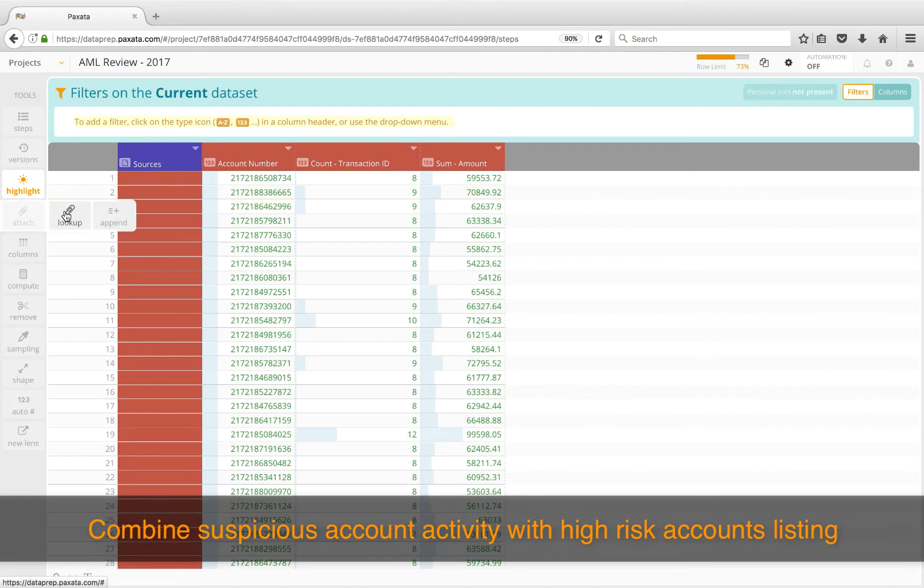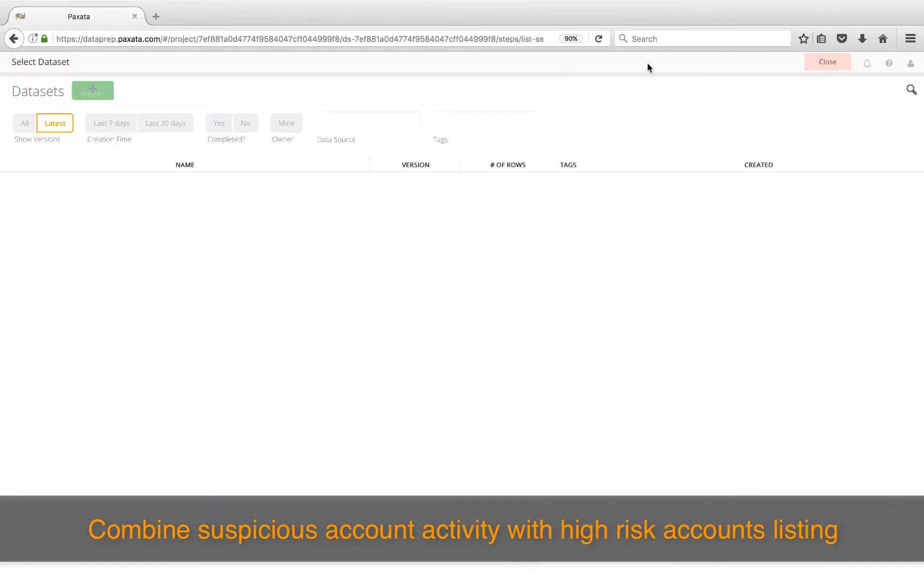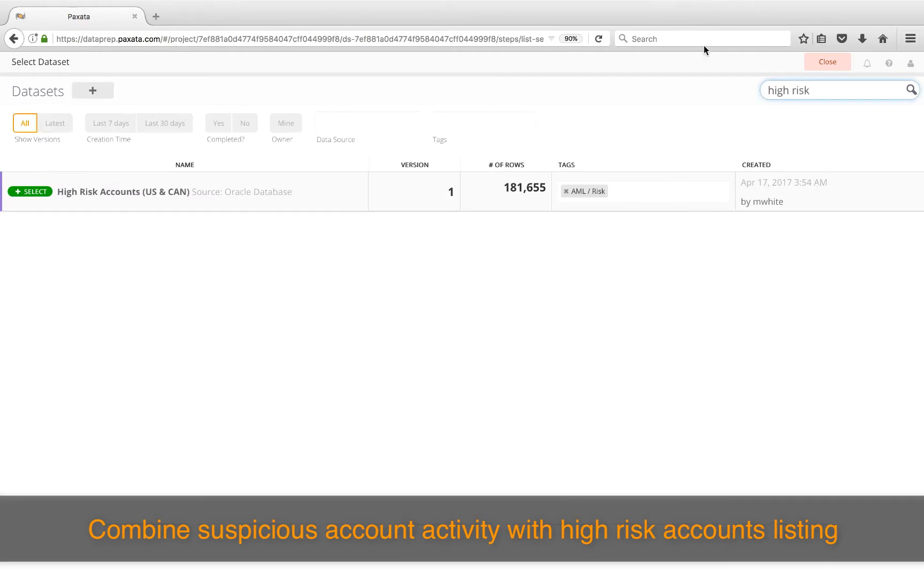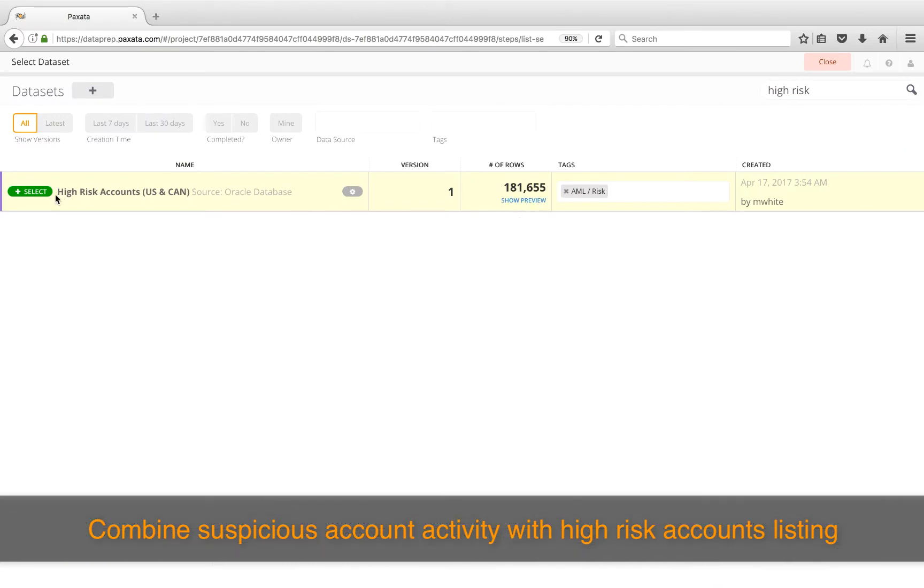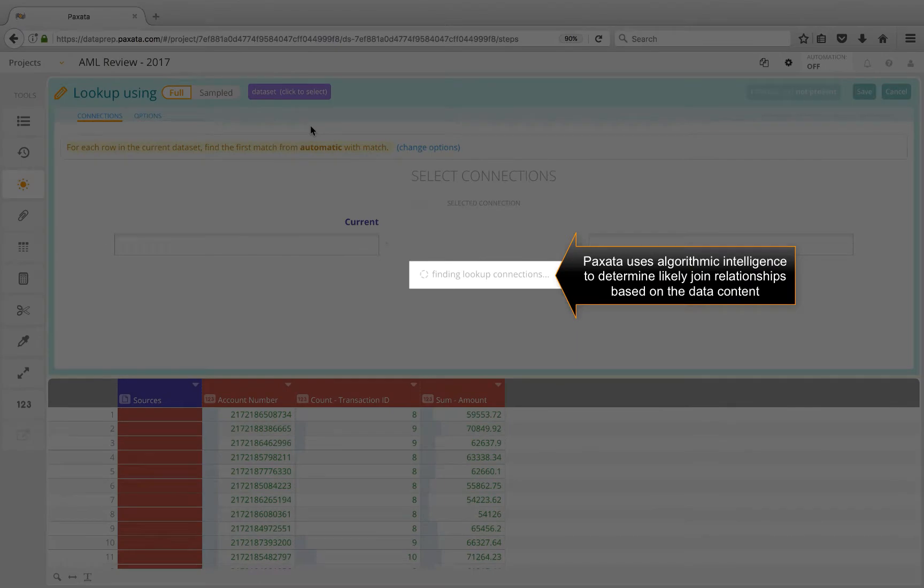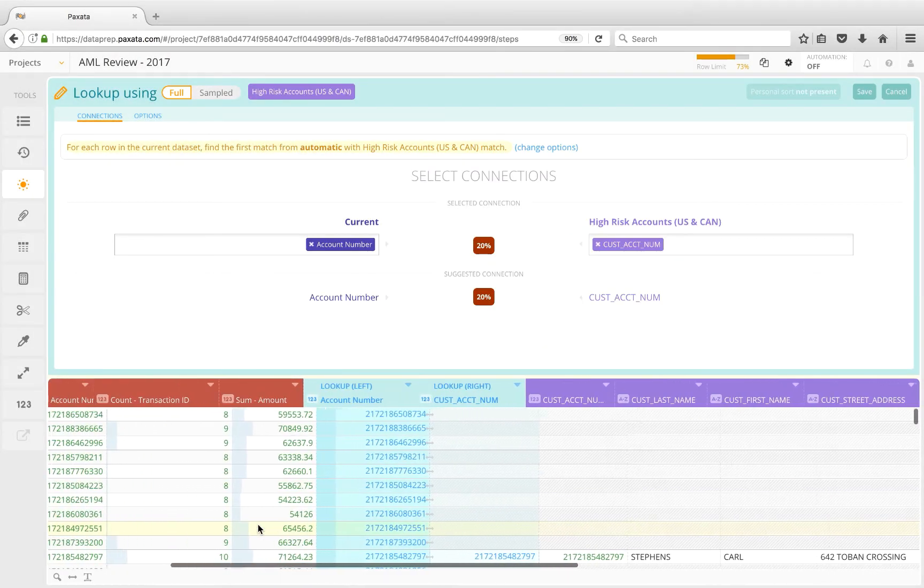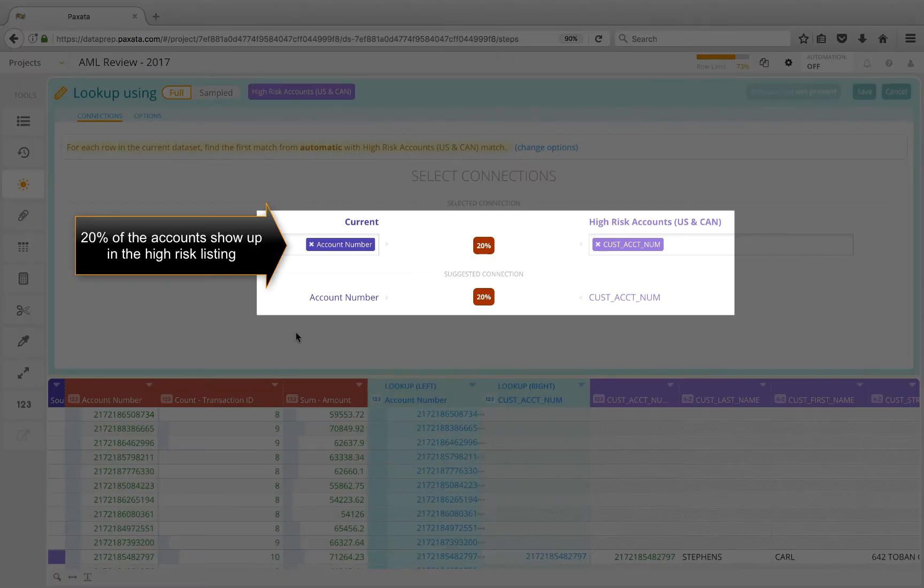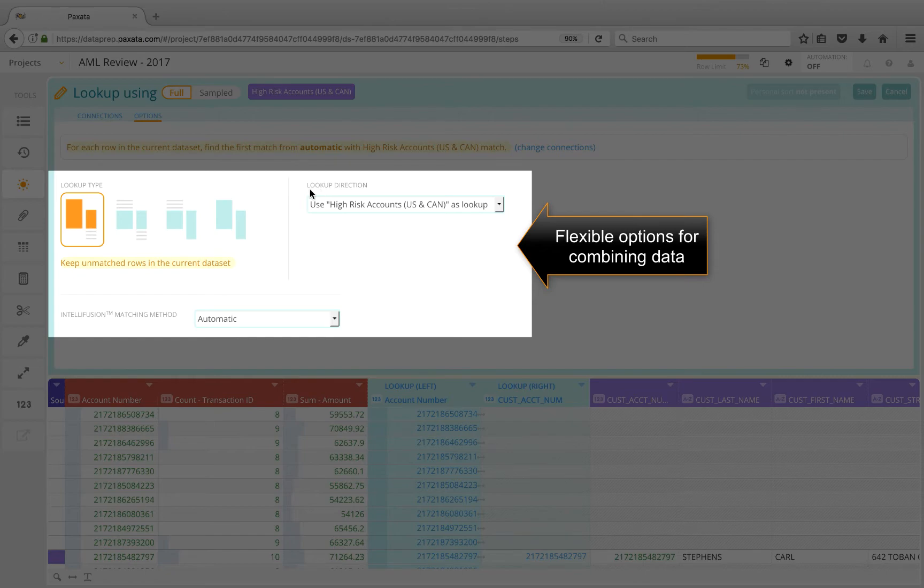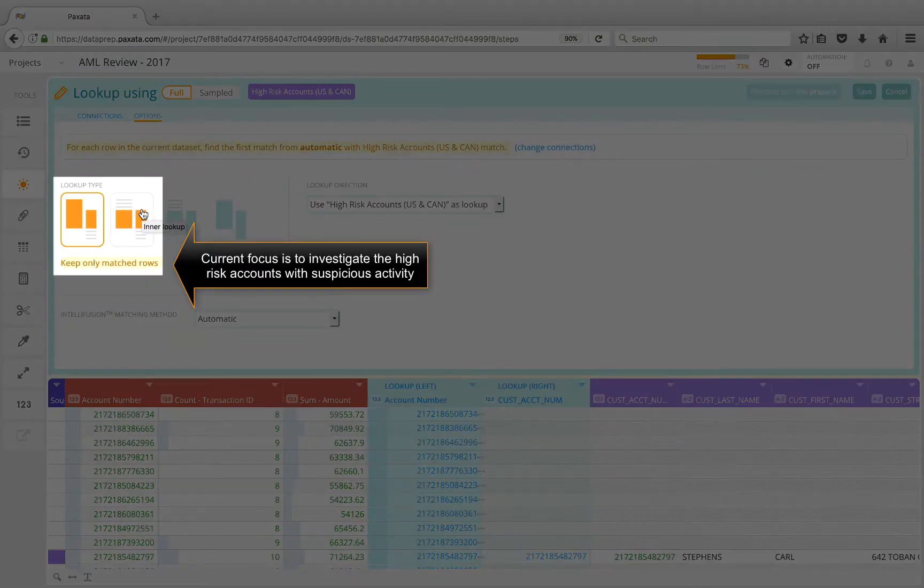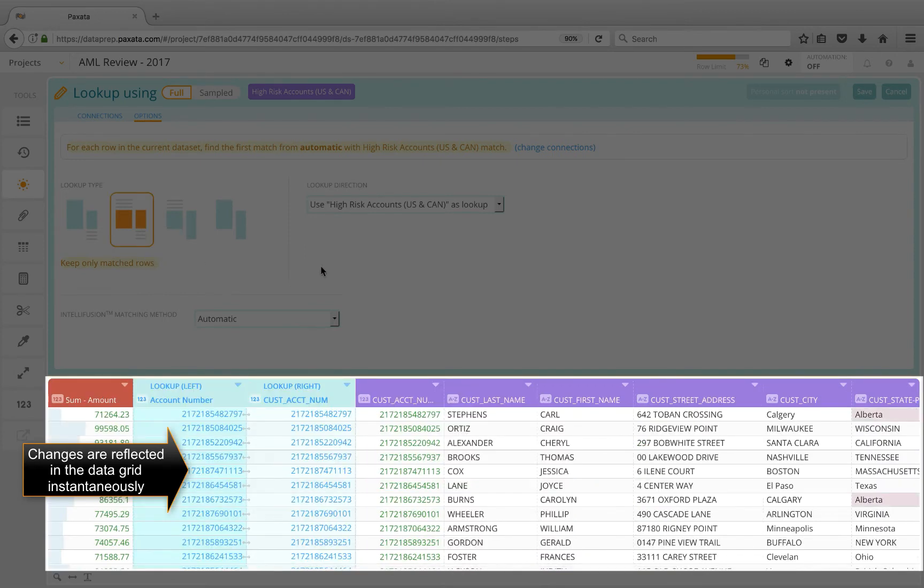To add some context to this subset of account numbers, we'll combine it with the high-risk accounts listing. Searching the shared data library for datasets named high-risk, we find one here sourced from an Oracle database. Paxata scans the content of both datasets and suggests to join based on using account number in a column named cust-account-num in the high-risk accounts table. We learned that 20% of the accounts with suspicious activity show up in the high-risk listing. Furthermore, we have flexible options here for combining data without resorting to SQL or error-prone VLOOKUPs. Since our current focus is to investigate the high-risk accounts with suspicious activity, we'll select the join option that keeps only matched rows.